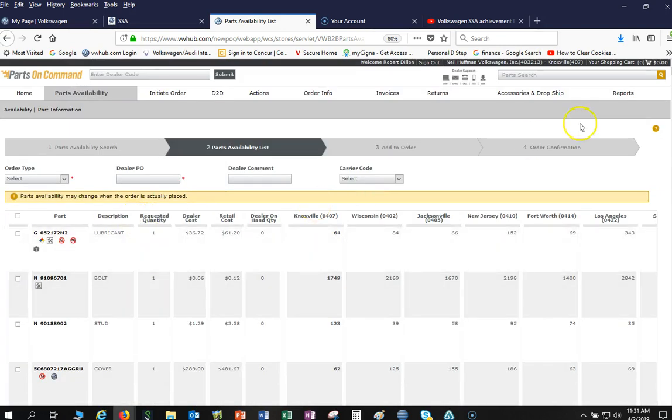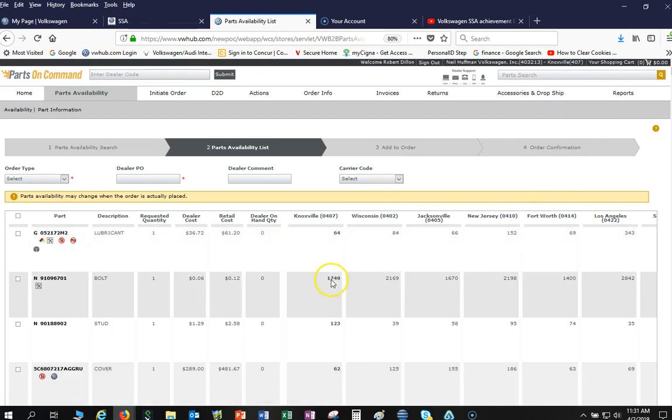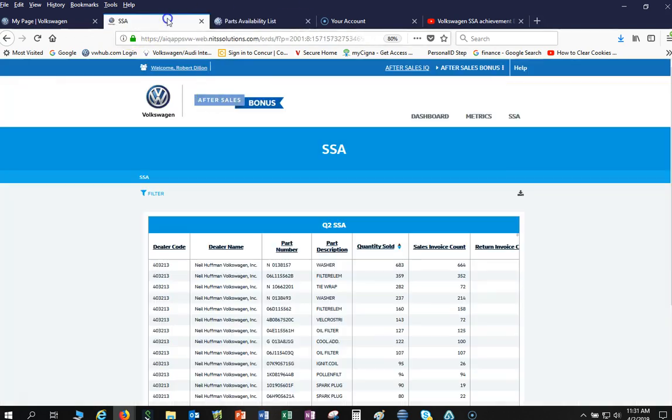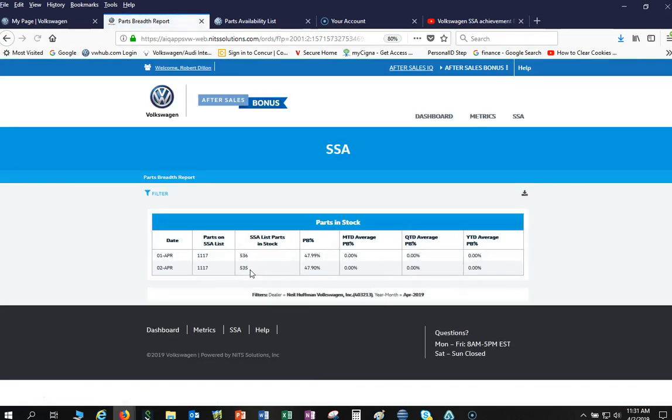So you place this order, order confirmation, submit it, and as soon as you receipt them in, it will pop your SSA parts breadth overnight. Once you receive it in, we'll check it, and your breadth will then pop up to the parts breadth that's requested.